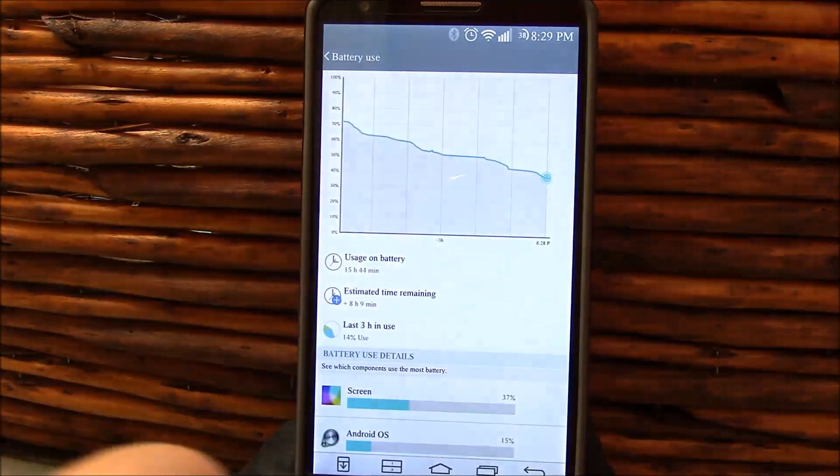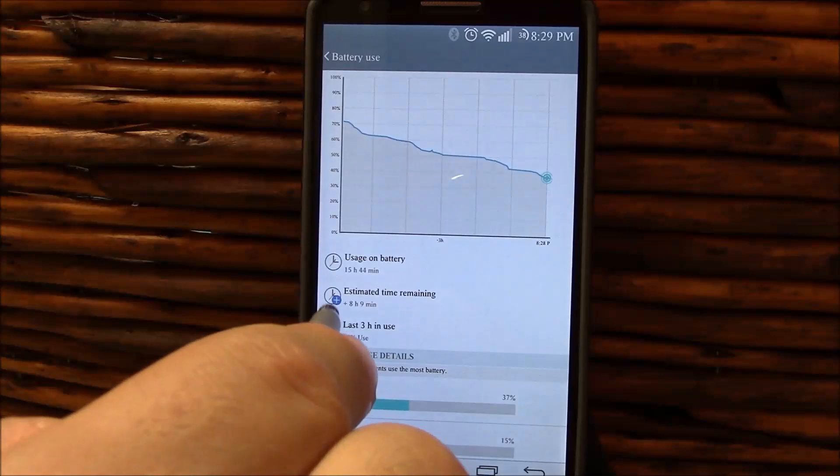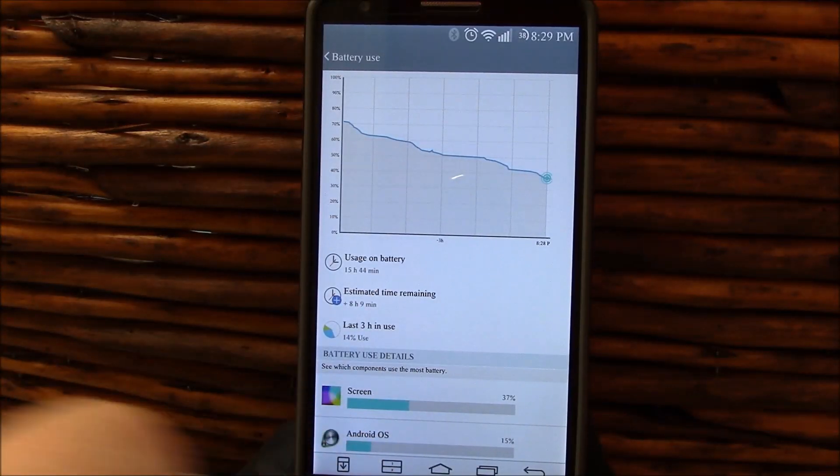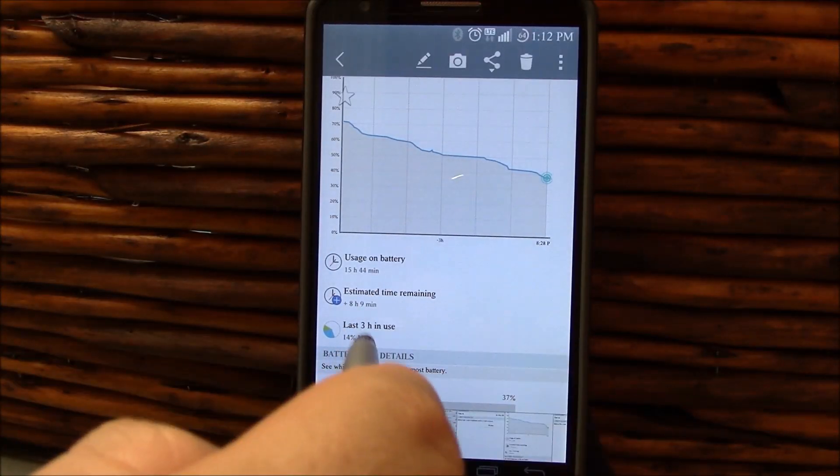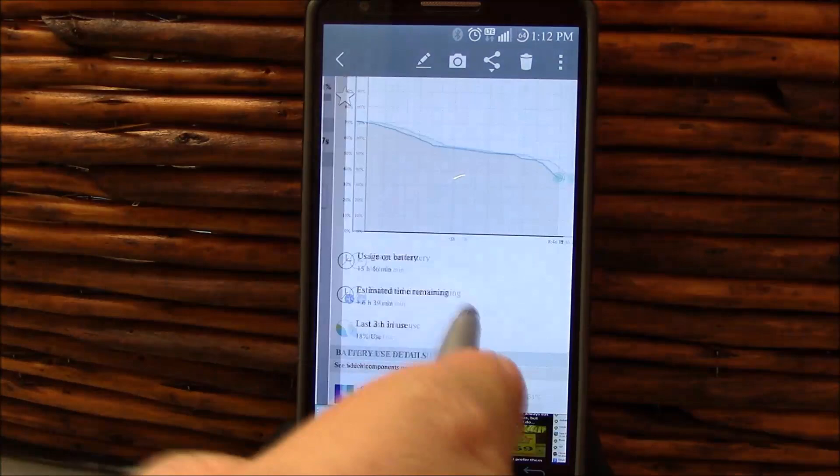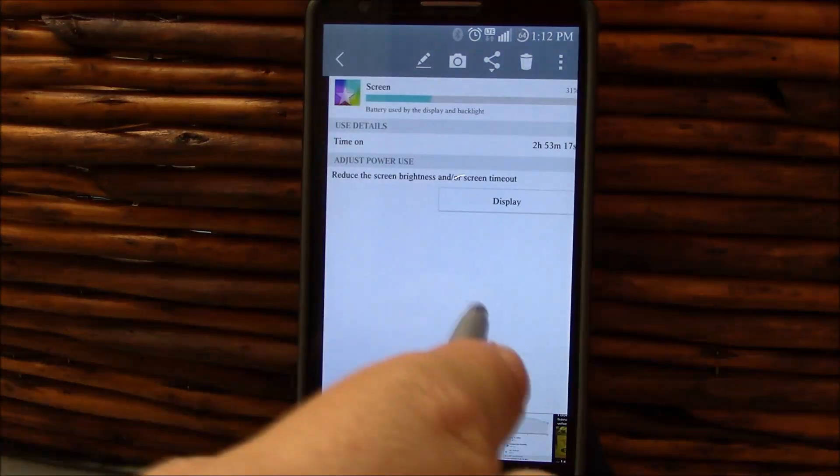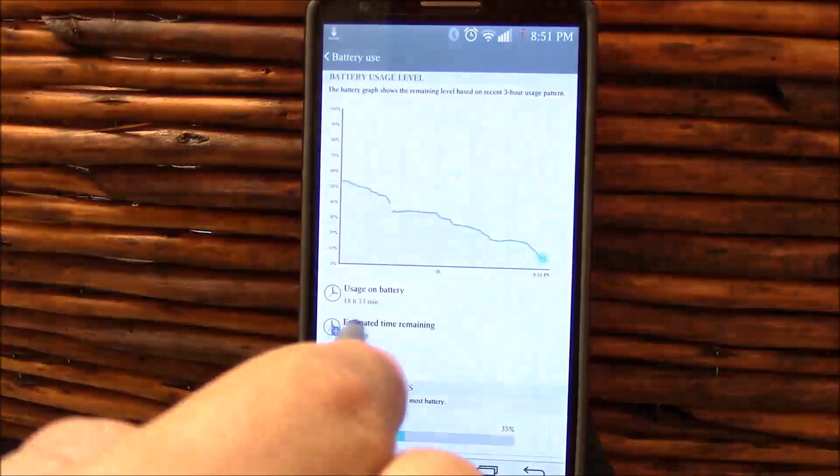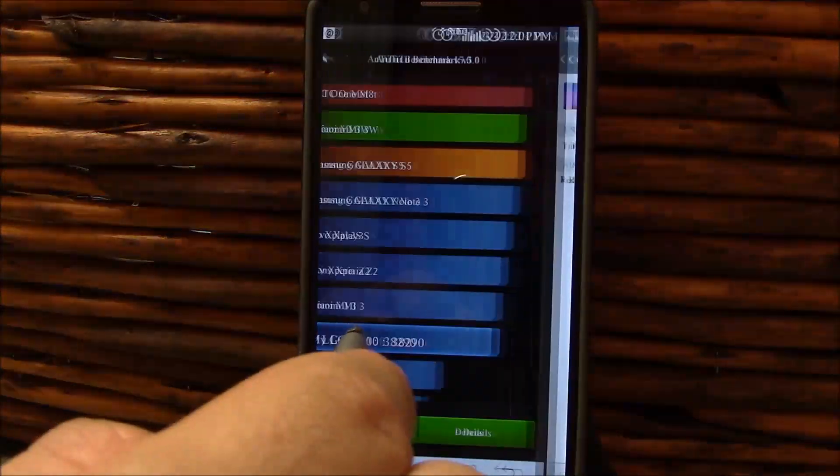Those are my wake locks. Don't worry about that. Another one, 15 hours 44 minutes off the charger. I can keep going, guys. This is going to be pretty similar all the way throughout because again, I did test this for a very long time.